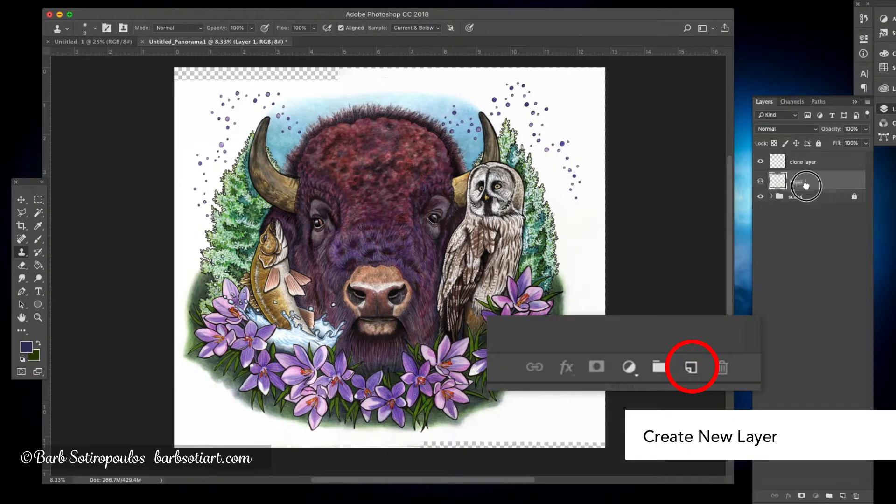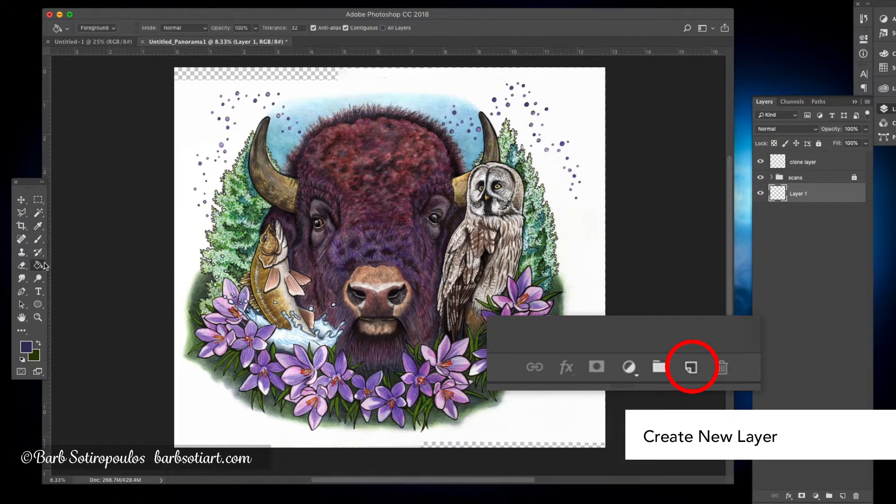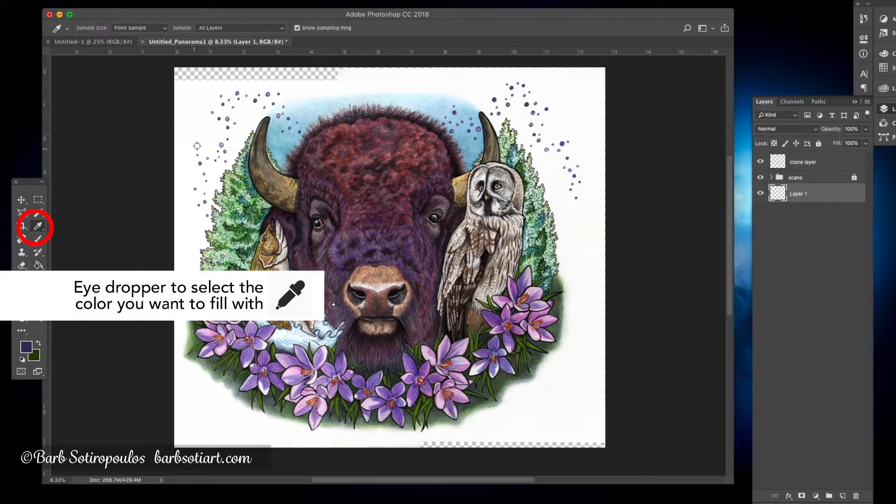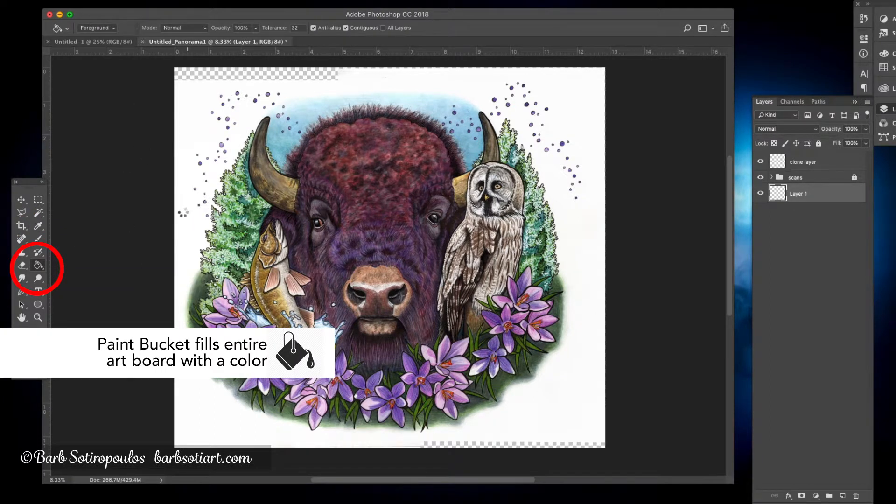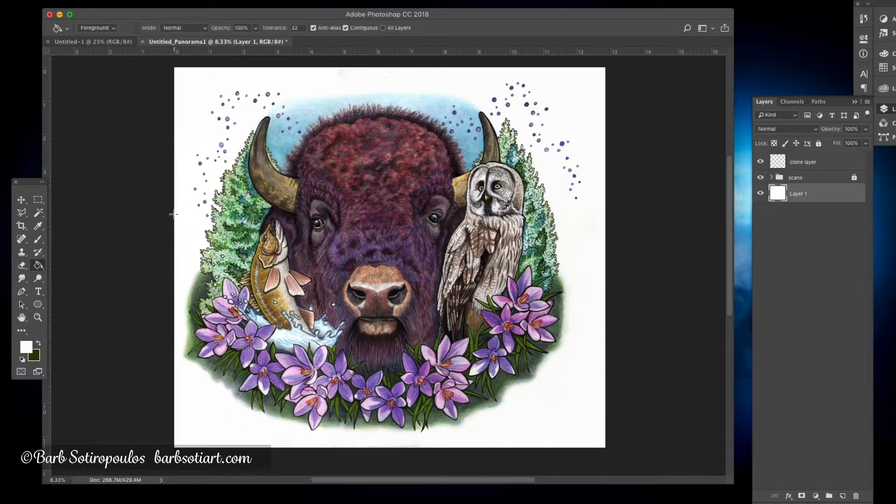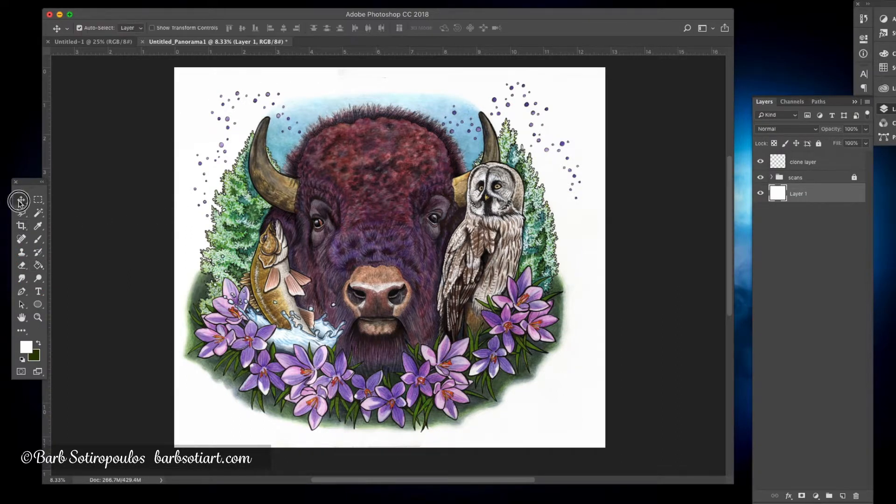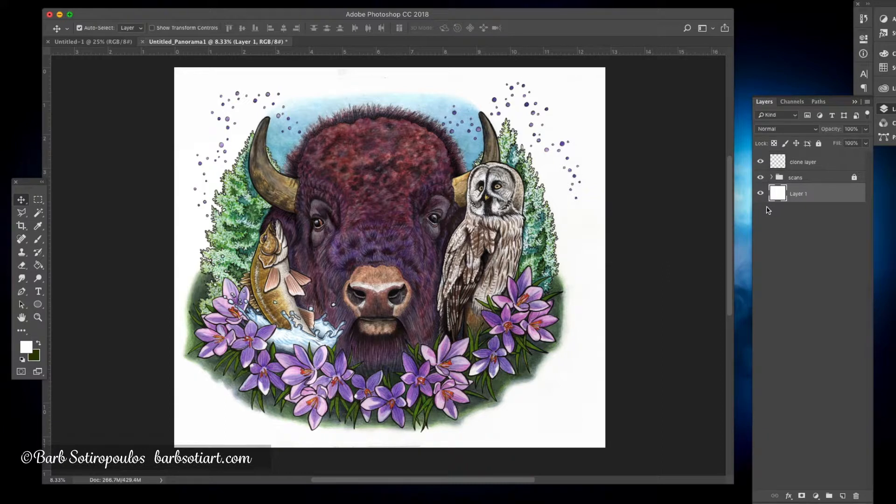I'm now going to go in and create another layer and drag it to the very bottom of my layers panel. I'm going to select white as the background, use the paint bucket tool to then fill in the entire image. This will fill in the blank areas where you saw that checkered pattern from where the image was moved around to be stitched.